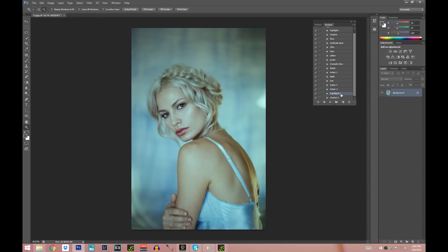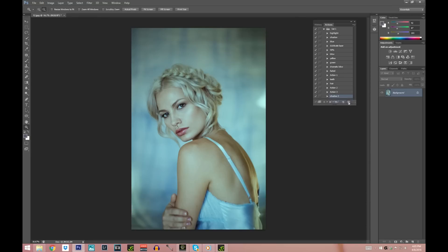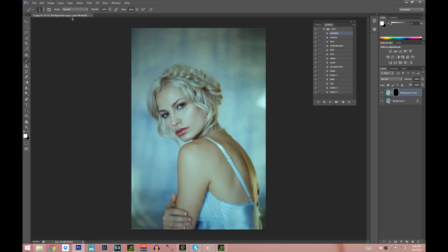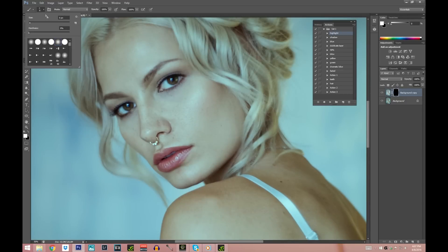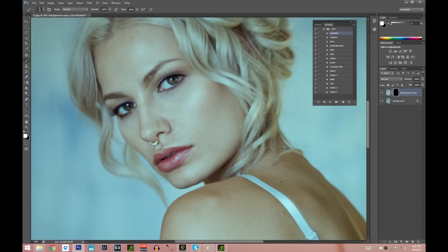I'm going to delete those two test actions since I don't need them and just use the ones I already created. I'll play my highlight action, and I'm switching to the tablet. If you don't have a tablet, just choose a low opacity — maybe around 20 to 30 — and play around with it to see what works for you. I'm zooming in and always start with the eyes.